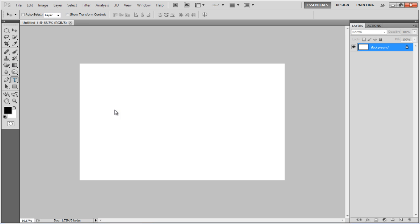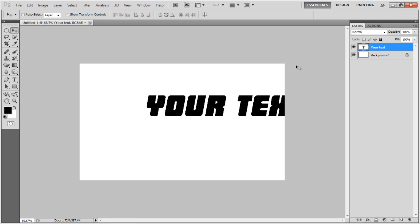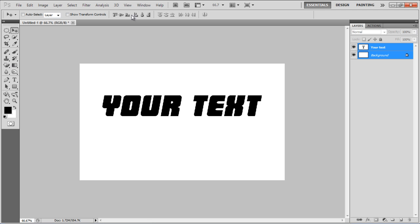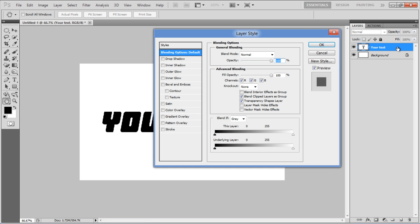First of all, select the Text tool, insert some text on the page, align it to the center, and open up its blending options.